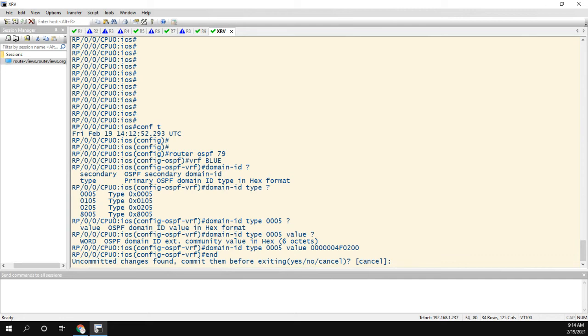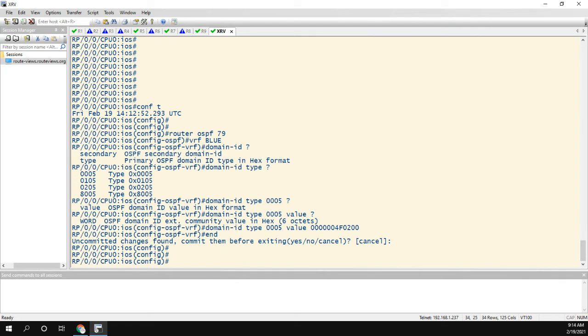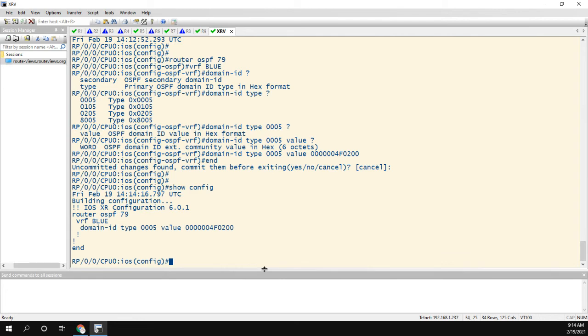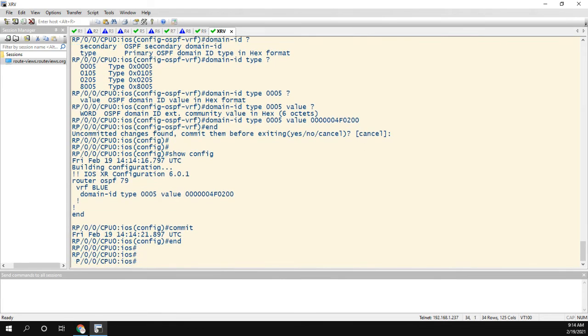Uncommitted changes found. So with iOS XR, you have to commit your changes. So I can do a show config and it tells me the changes that I made. They're not currently live on the box. Let me commit the changes.